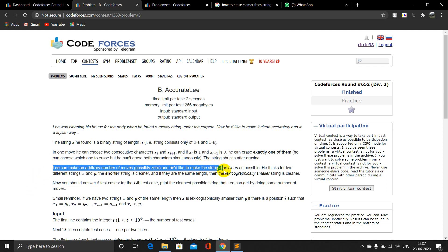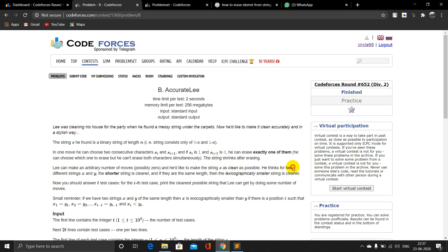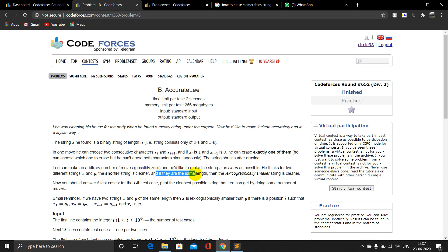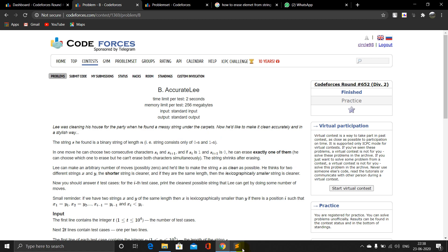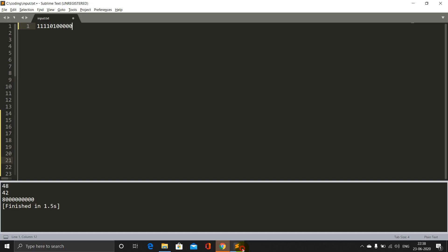He'd like to make string s as clean as possible. He thinks of two different strings x and y: the shortest string is cleaner, and if they are the same length, the lexicographically smaller string is cleaner. So the key takeaway from the problem statement is that the smaller the string, the better it will be.